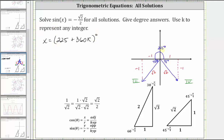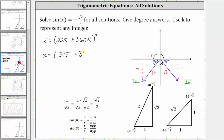Now to determine the least positive angle in the fourth quadrant that has a sine function value of negative square root two divided by two: this angle is equal to 360 degrees minus 45 degrees, or 315 degrees. This gives us x equals 315 degrees, and to find all coterminal angles we add multiples of 360 degrees, giving us 315 plus 360k degrees.